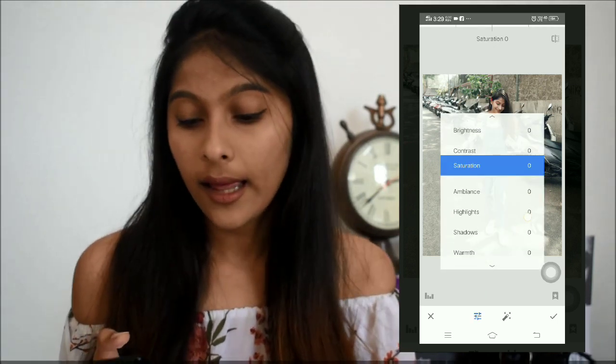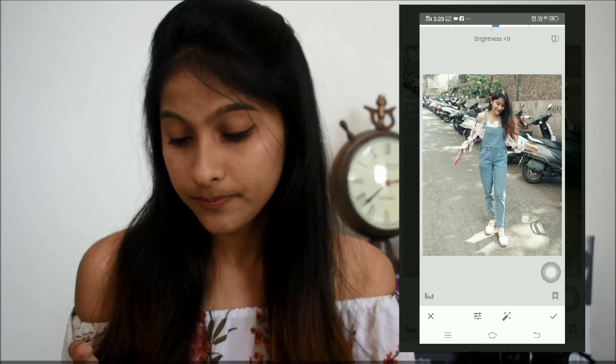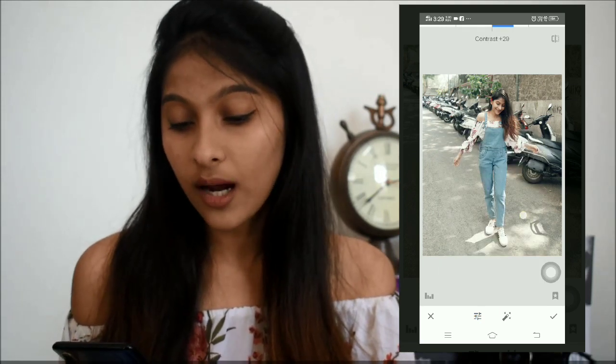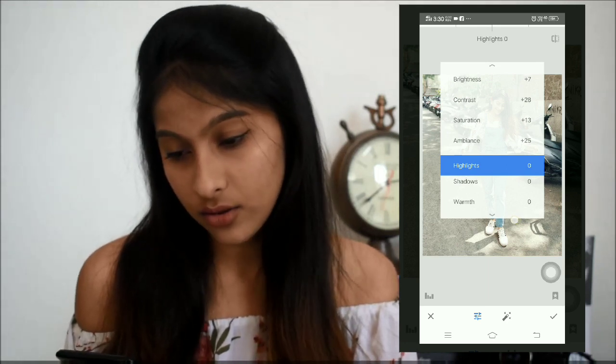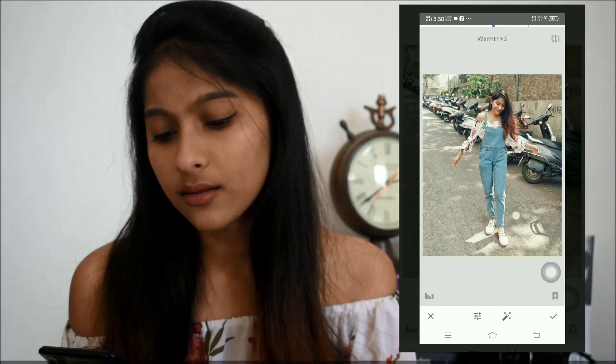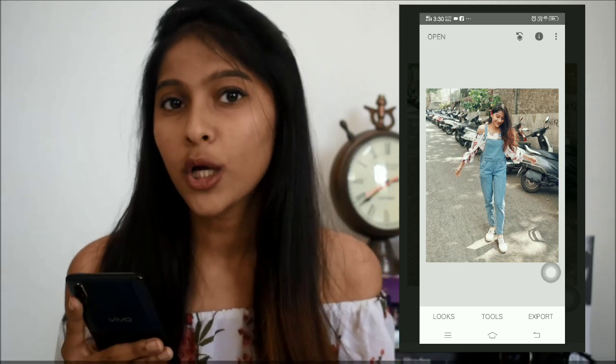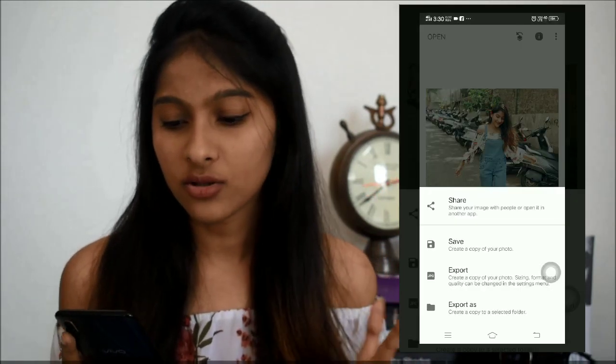I save it and then go to tools again and choose the Tune Image option. With this I adjust brightness, contrast, saturation, and everything. I'll increase the brightness a little, increase the contrast to 38, and adjust the saturation as well. I really love a warmer effect in my pictures, so I prefer increasing the warmth. All these settings differ from picture to picture, depending on the lighting and what the picture needs.